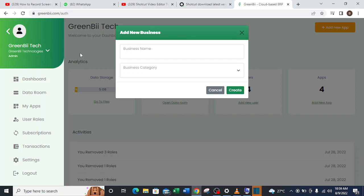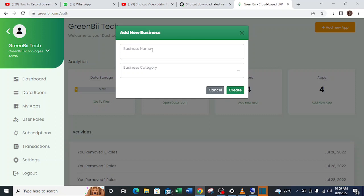So after that it brings up this pop-up which indicates add new business. With this I can type in the name of the new business I want to create. Say I want to create an educational business, then I name it Kids Schooling.